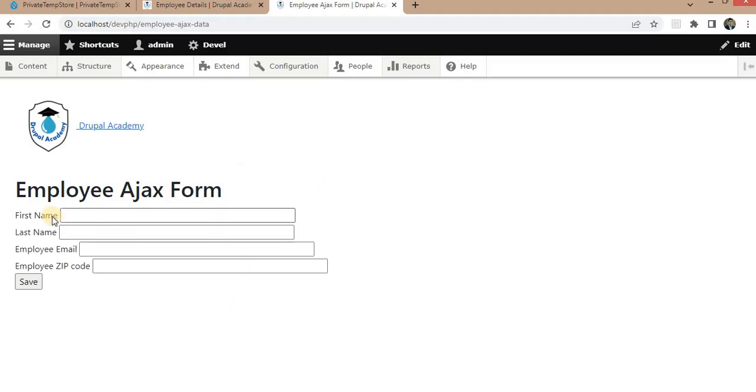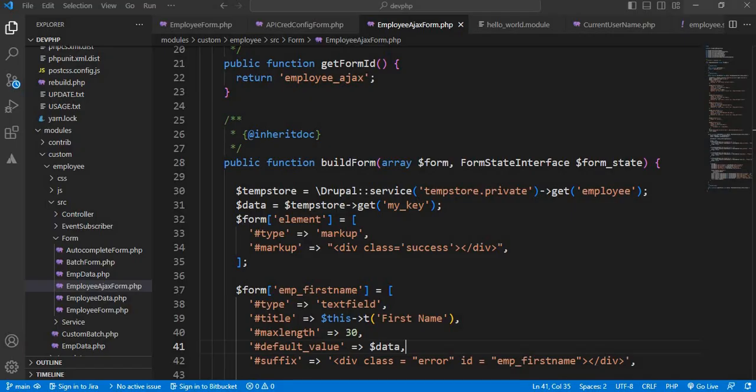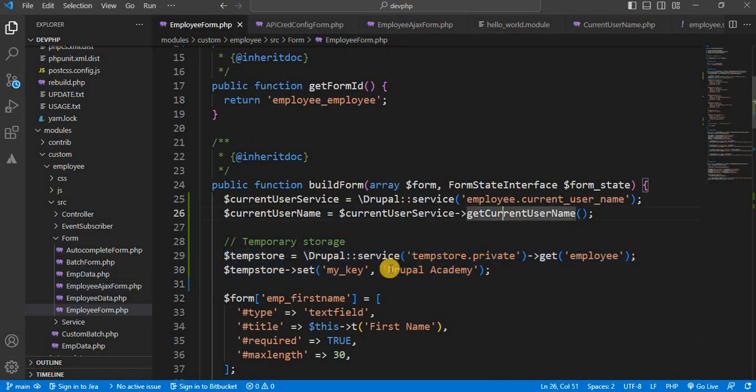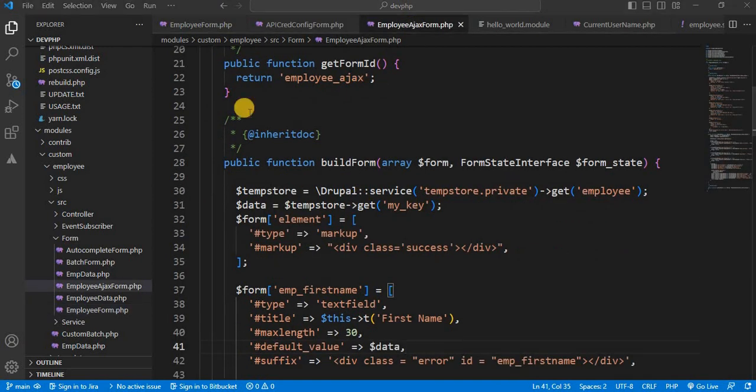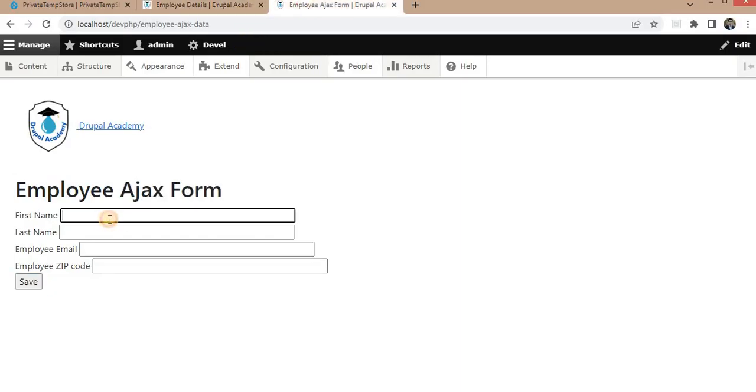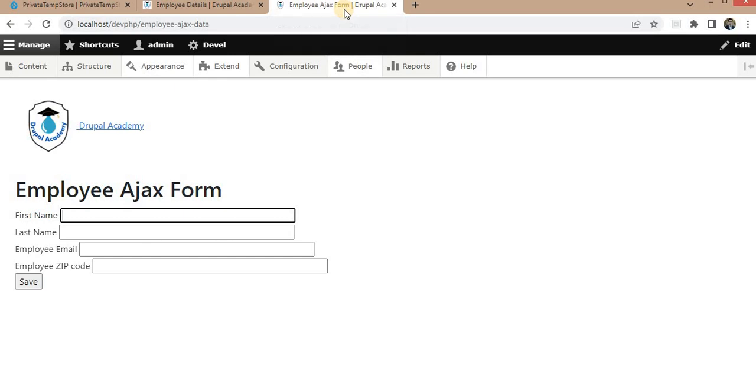Now here you can see right now this is the empty field. So on the first load of this form, that value will get stored inside this my key using the set function. And when I load the second form, it displays in the first name field. So first refresh this form. So on the refresh of this, the value is stored inside the TempStore. Now we will refresh this form to get the value.